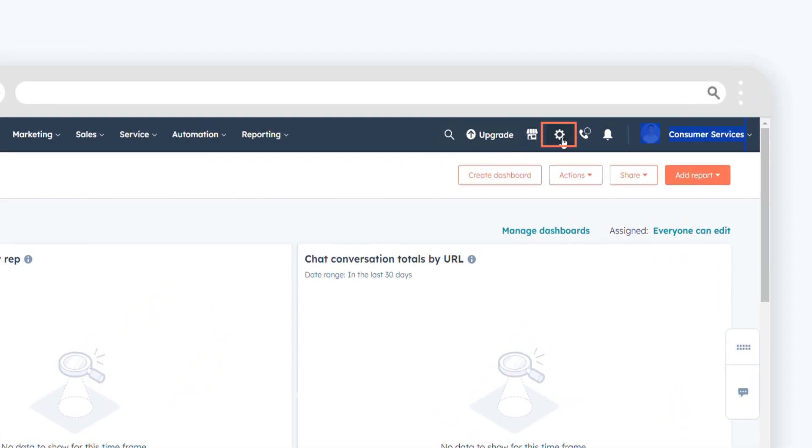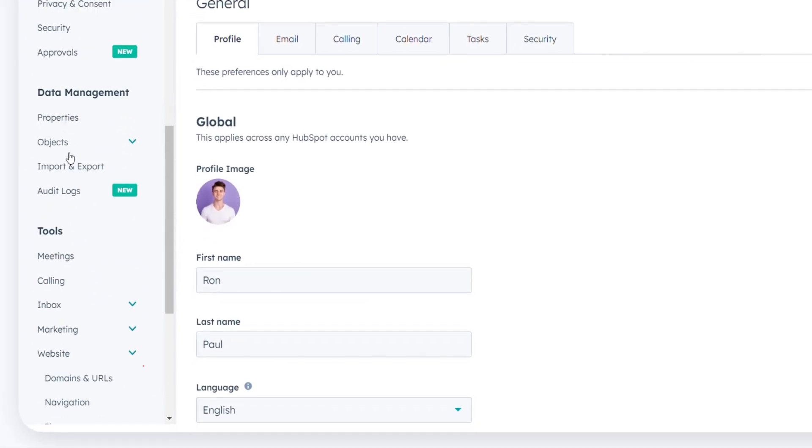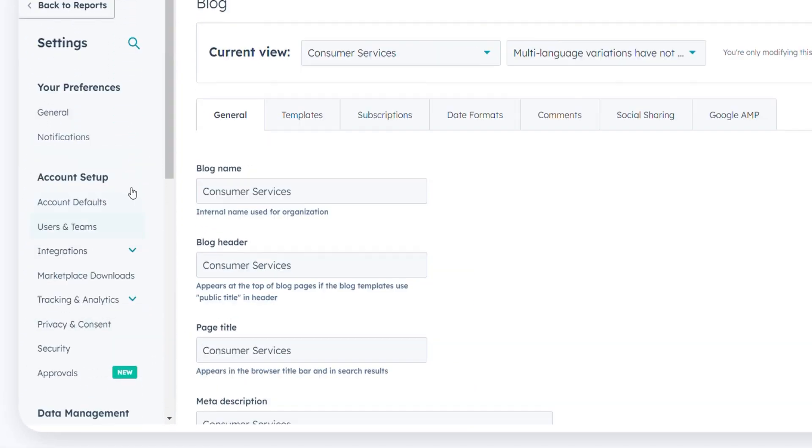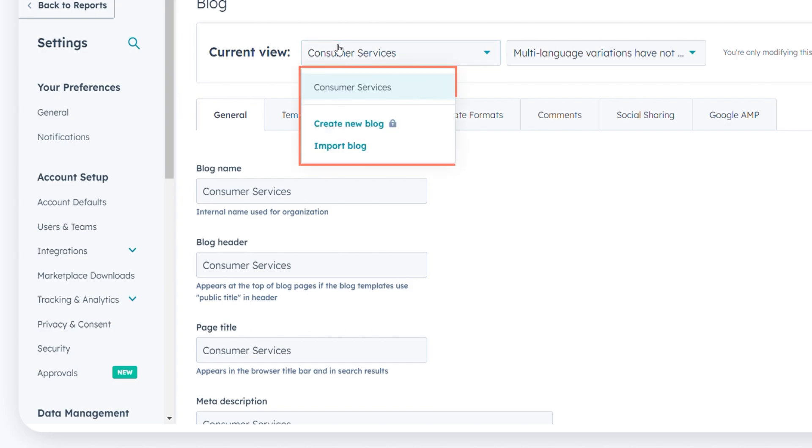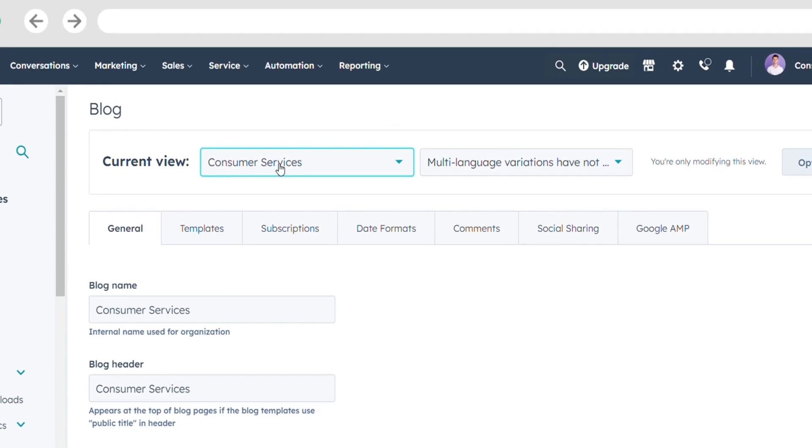Here's how to get started: Access your HubSpot account and click on the settings icon in the main navigation bar. In the left sidebar, navigate to Website, then Blog. In the current view section, click the first drop-down menu and select a blog.